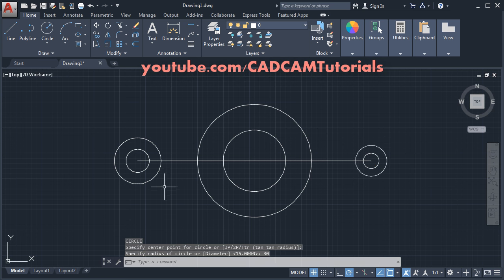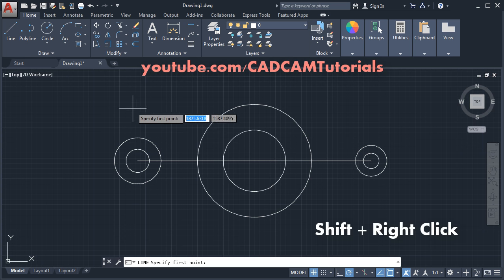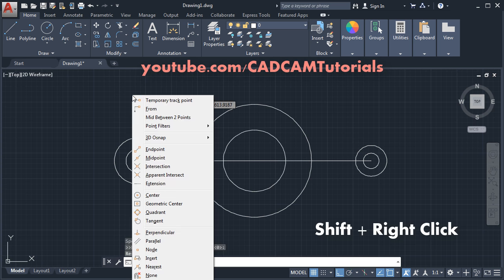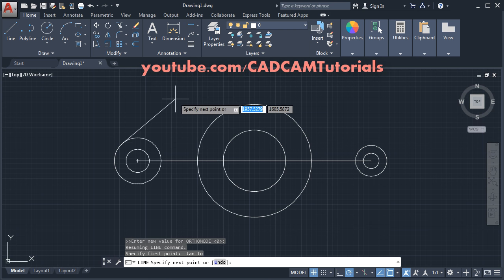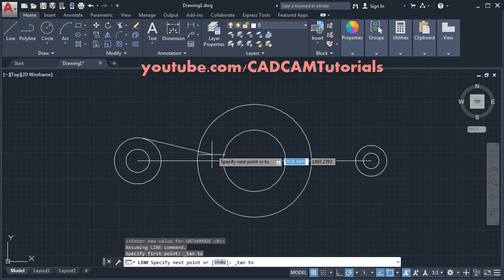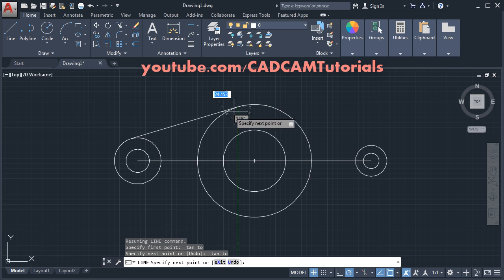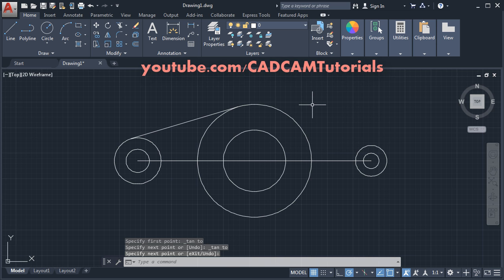Then we want to create tangent lines. Click on line, then press Shift, right-click, and select Tangent. Click on the circle. Again press Shift, right-click, click on Tangent, and click on the circle. Press Enter, then Enter again.